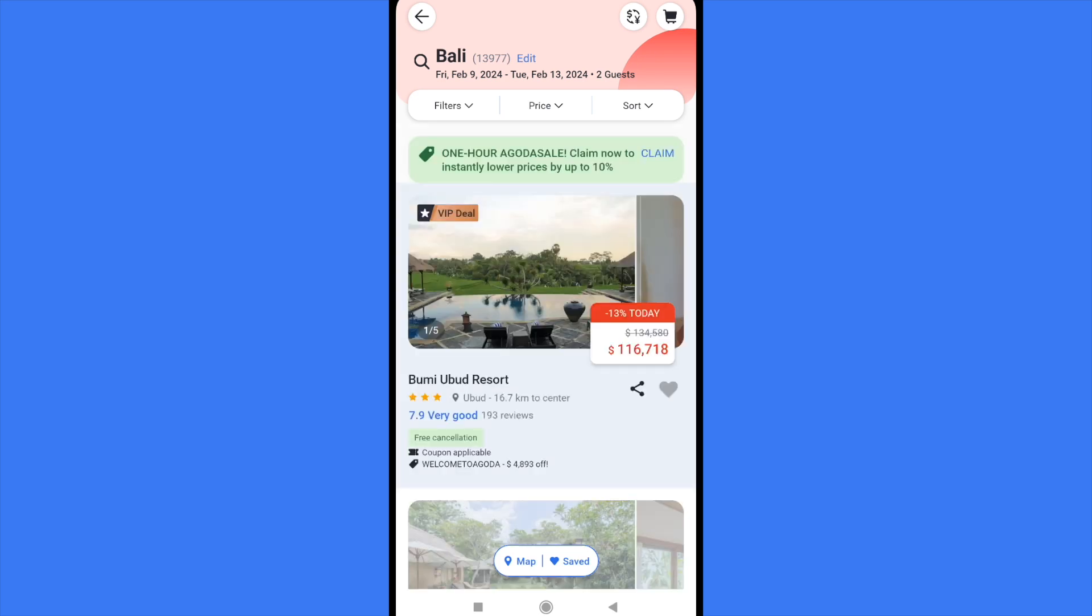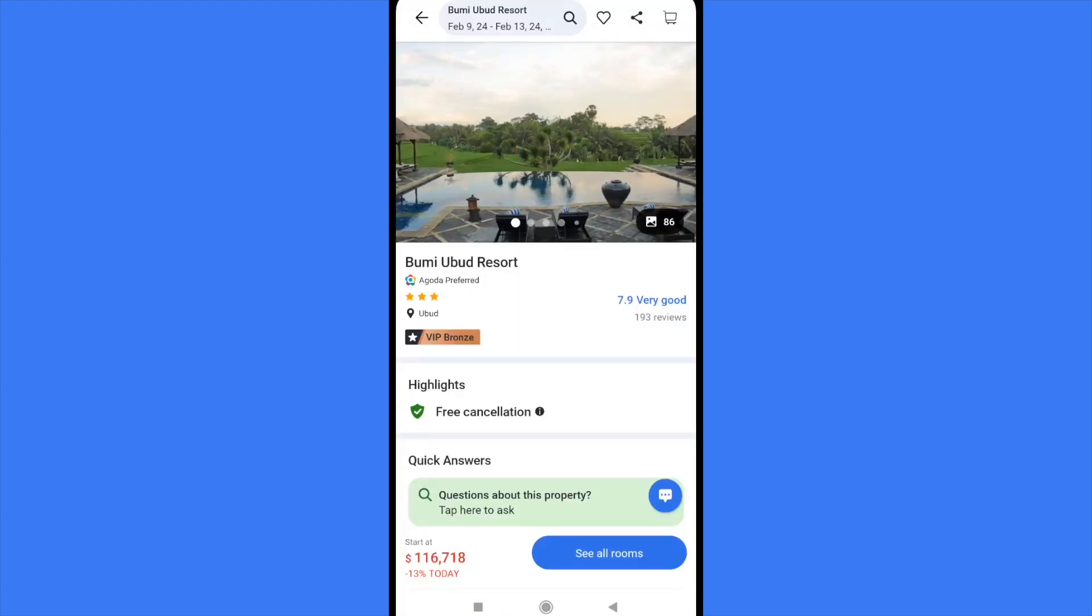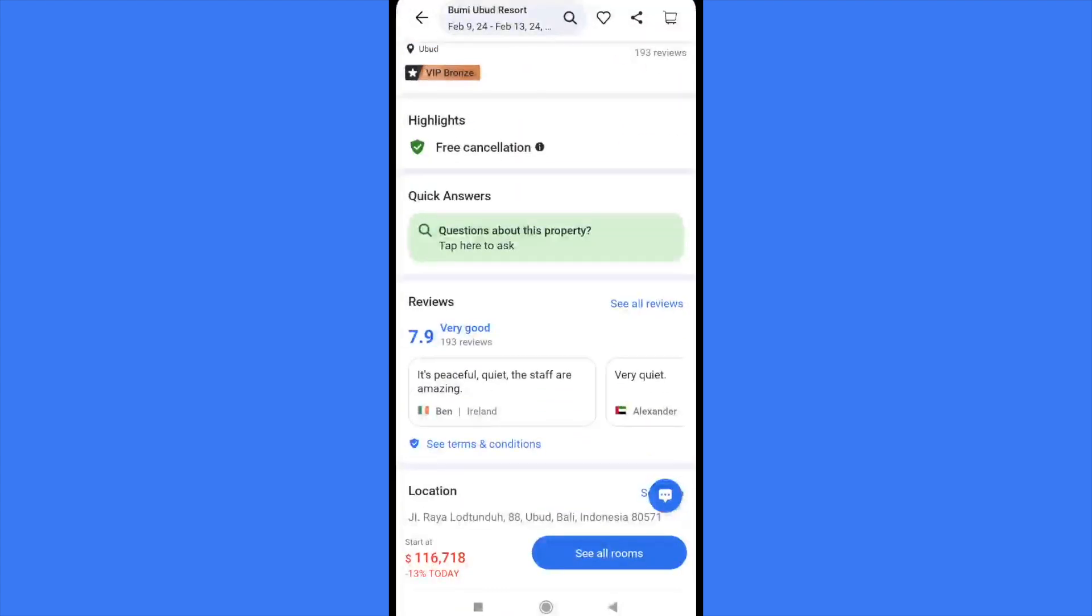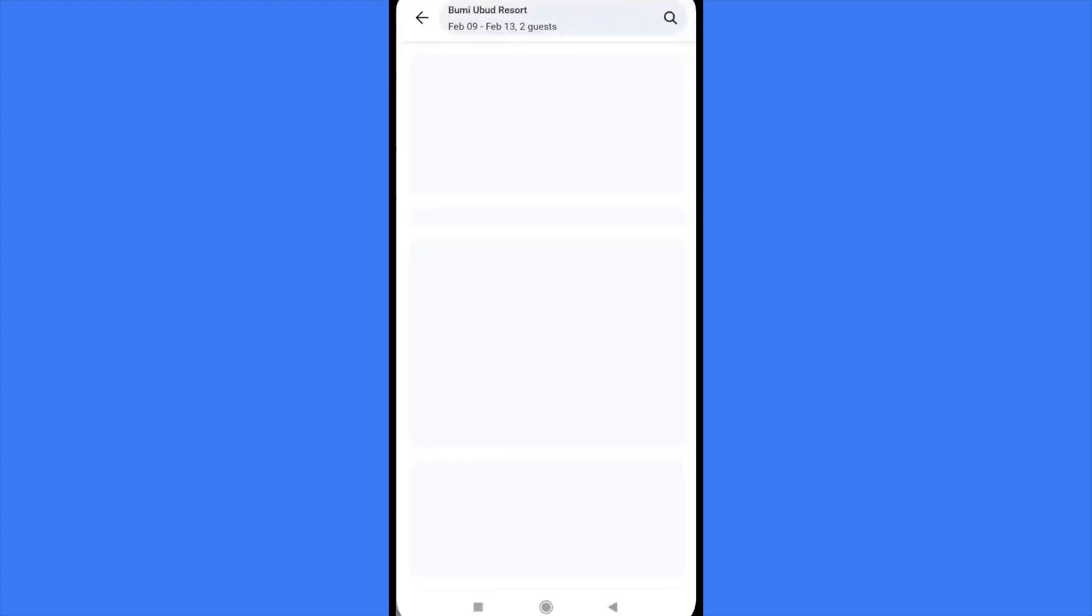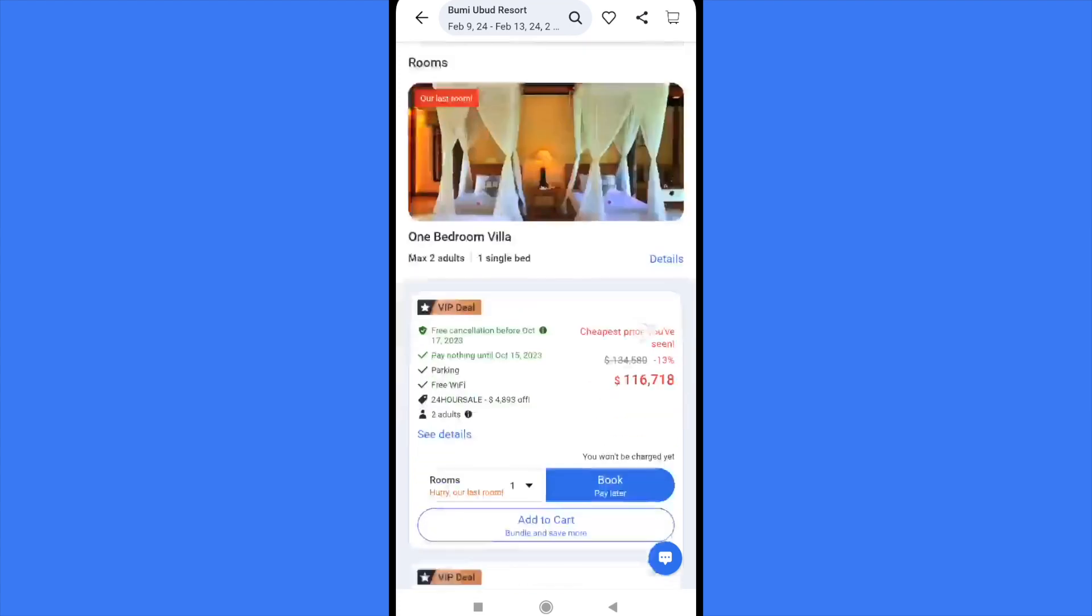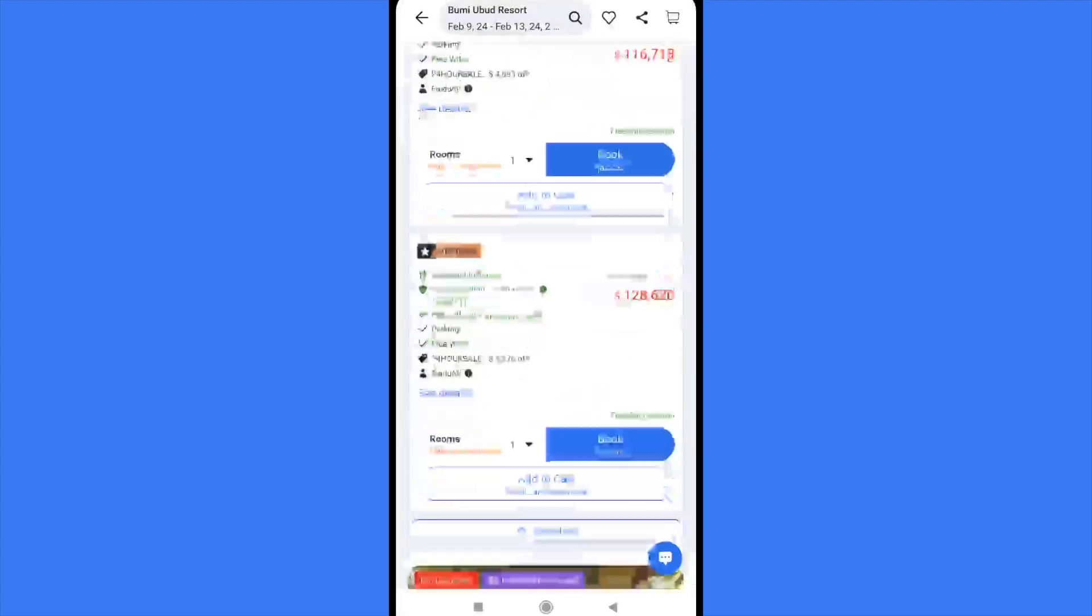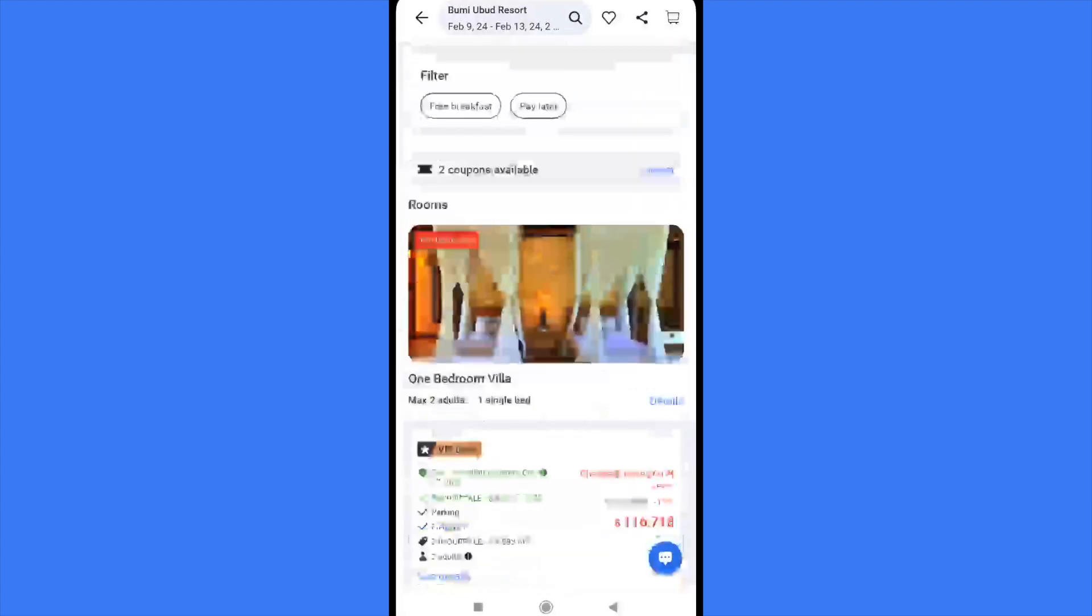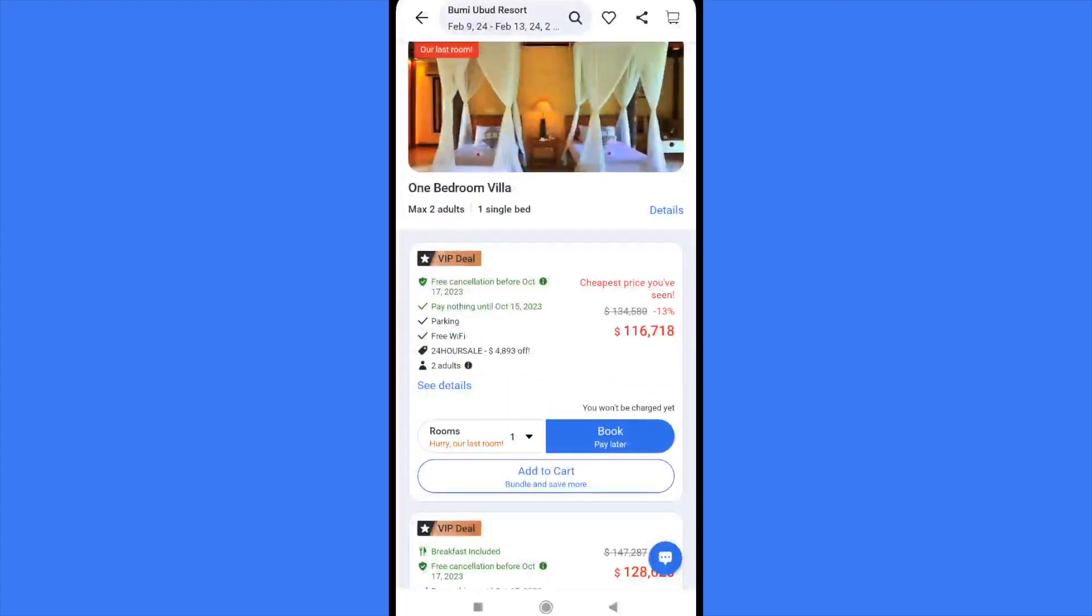And now I'm going into the first one. So let's suppose I want this. Let's check all the rooms at the bottom. So as you can see, I have two coupons available. This is not the part where you can use them. First of all, you must select your room.